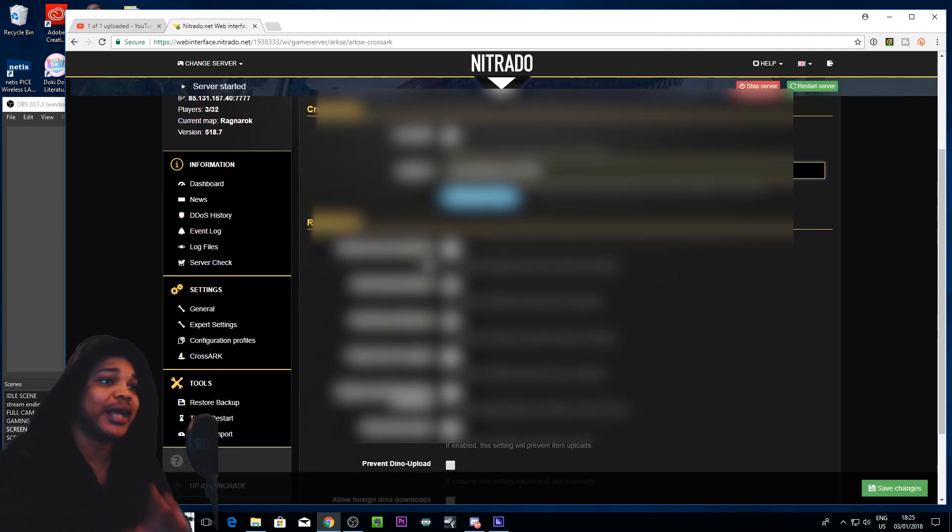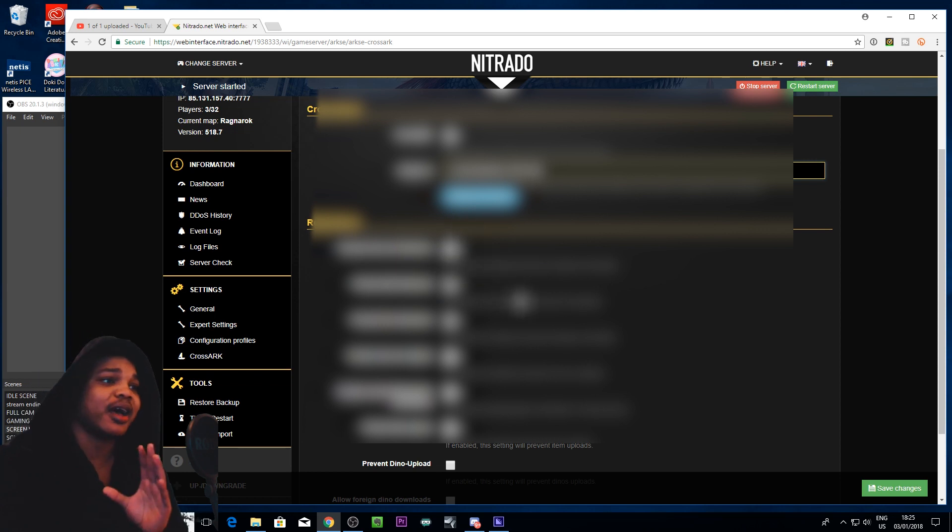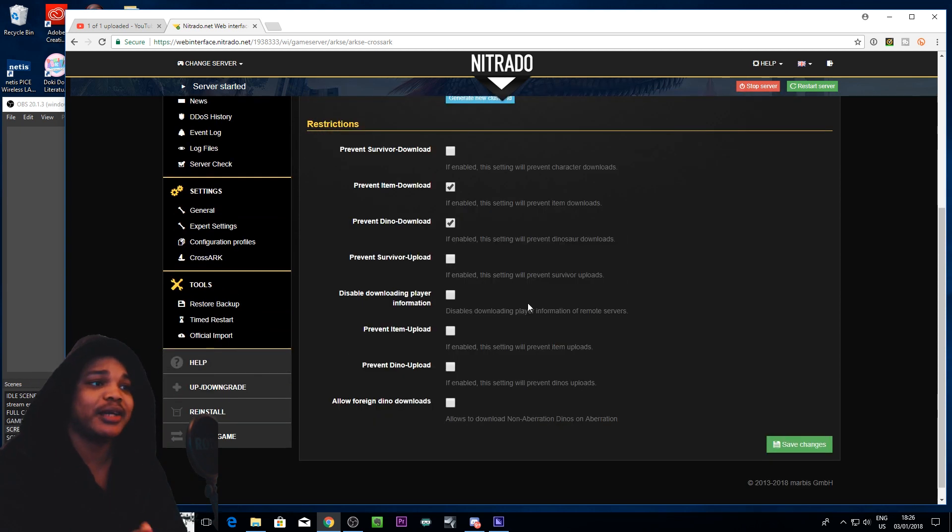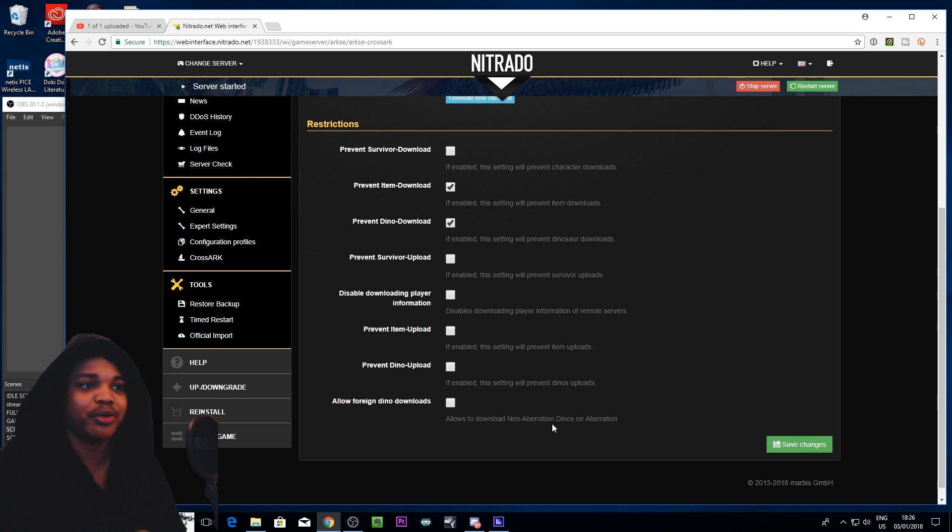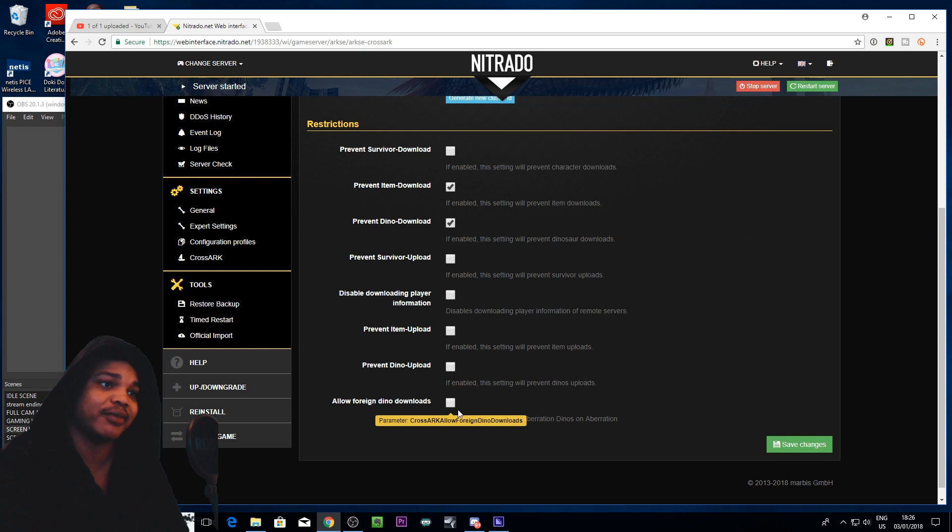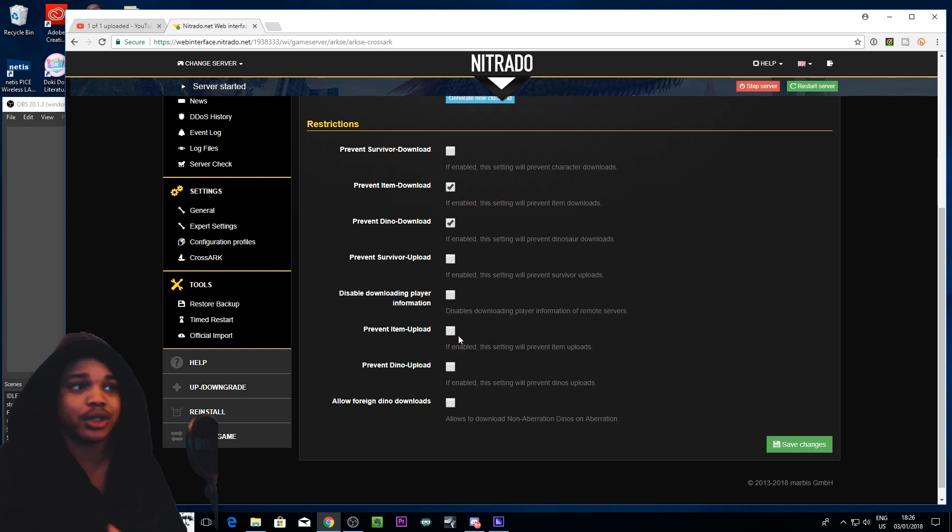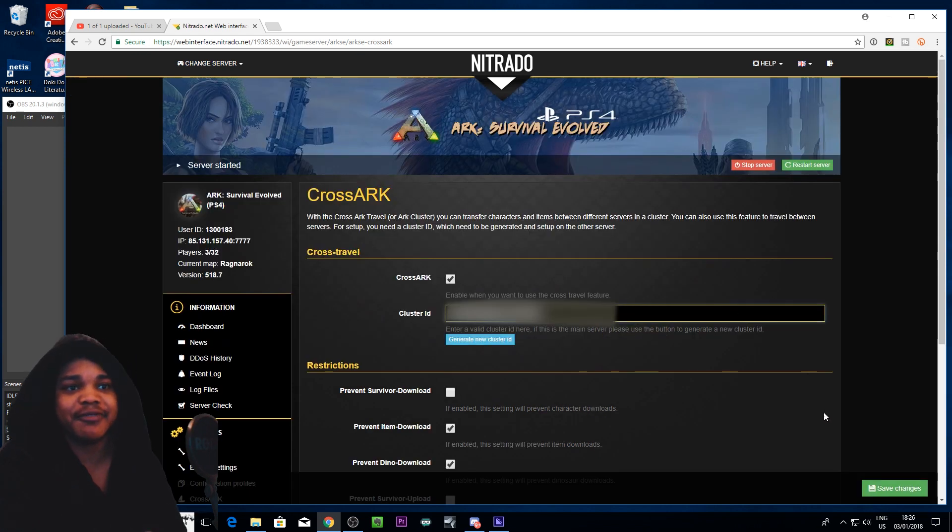You can also edit your restrictions if you want people to be able to download survivors, transfer items, all that sort of stuff. And if you want to allow non aberration dinos and aberration then you want to click that so flyers can be on aberration and stuff like that. And yeah you can basically do with this what you want. And then save that.